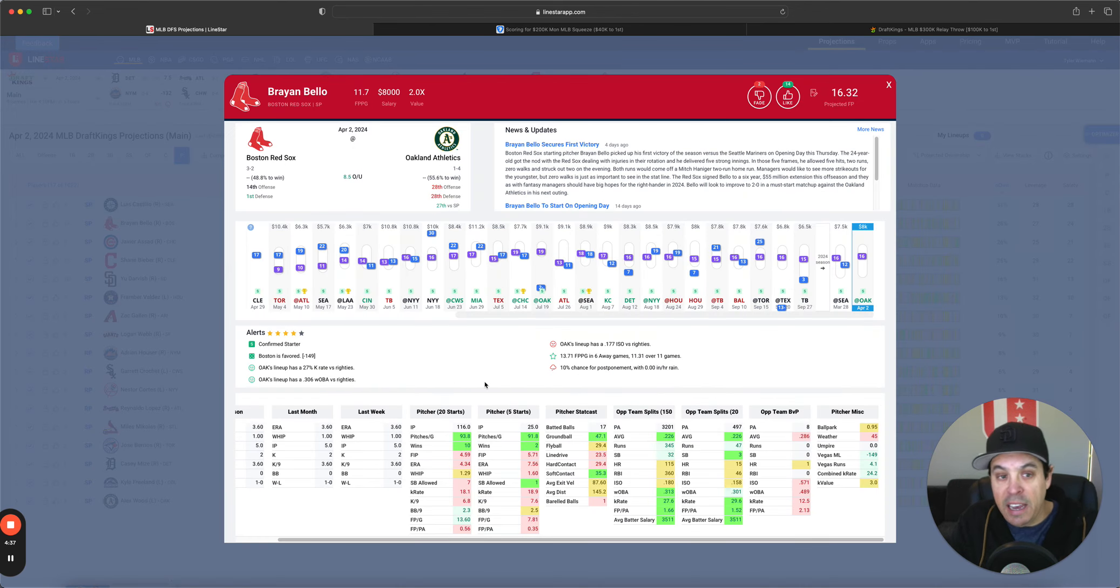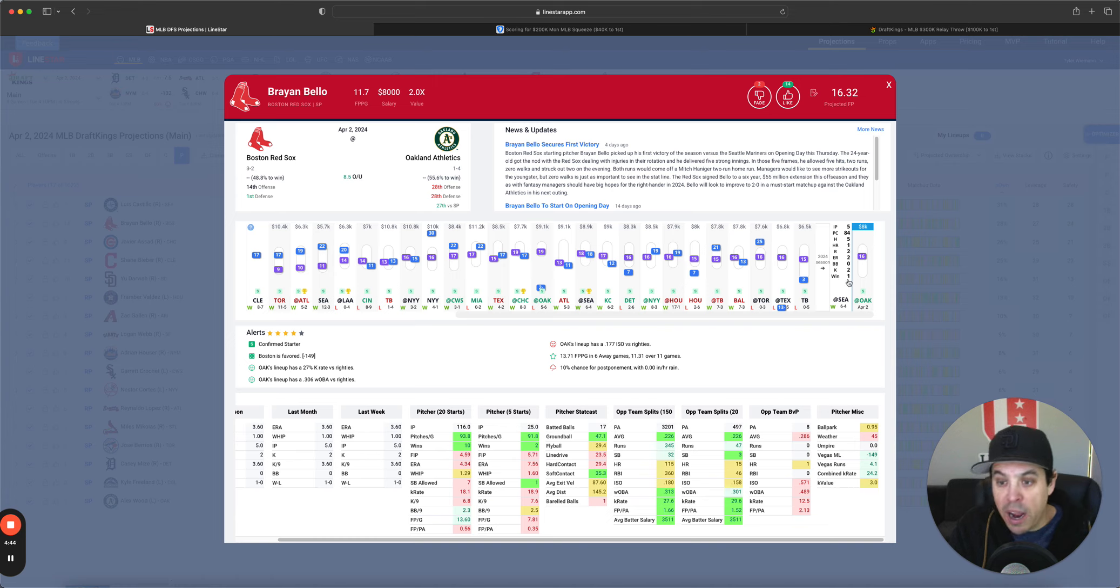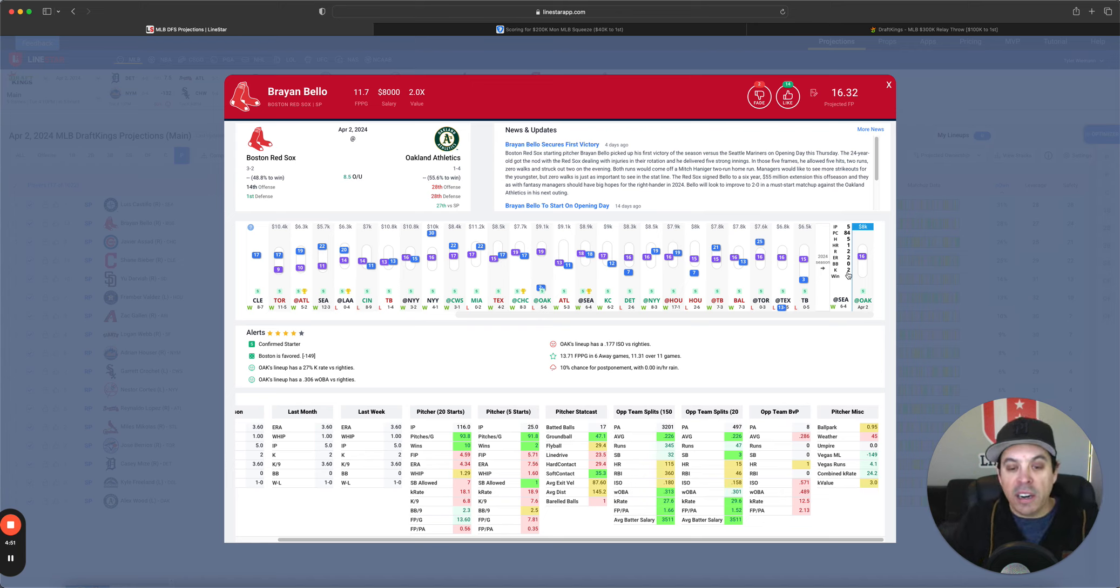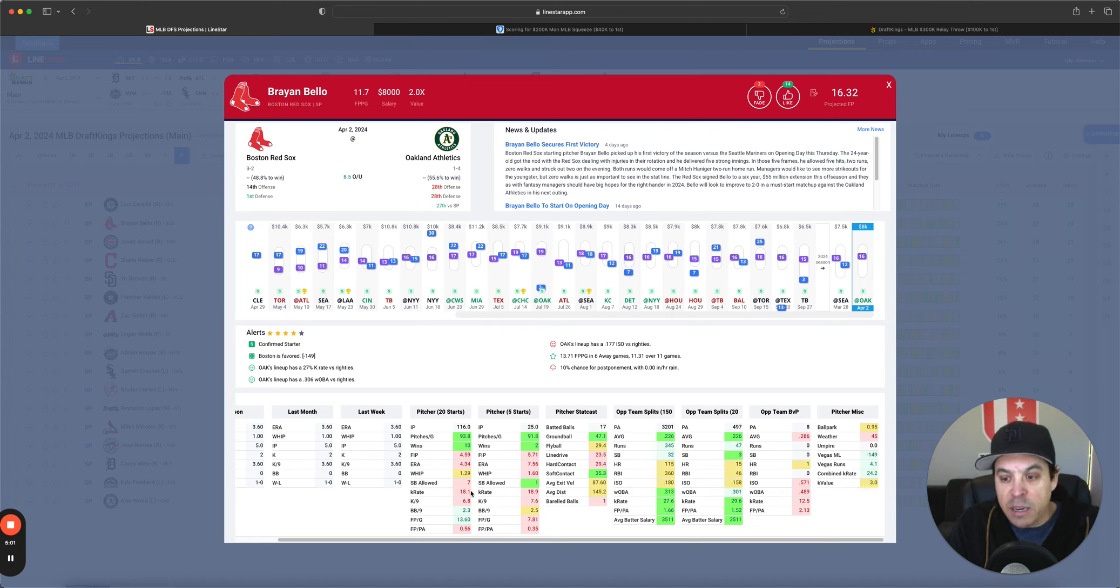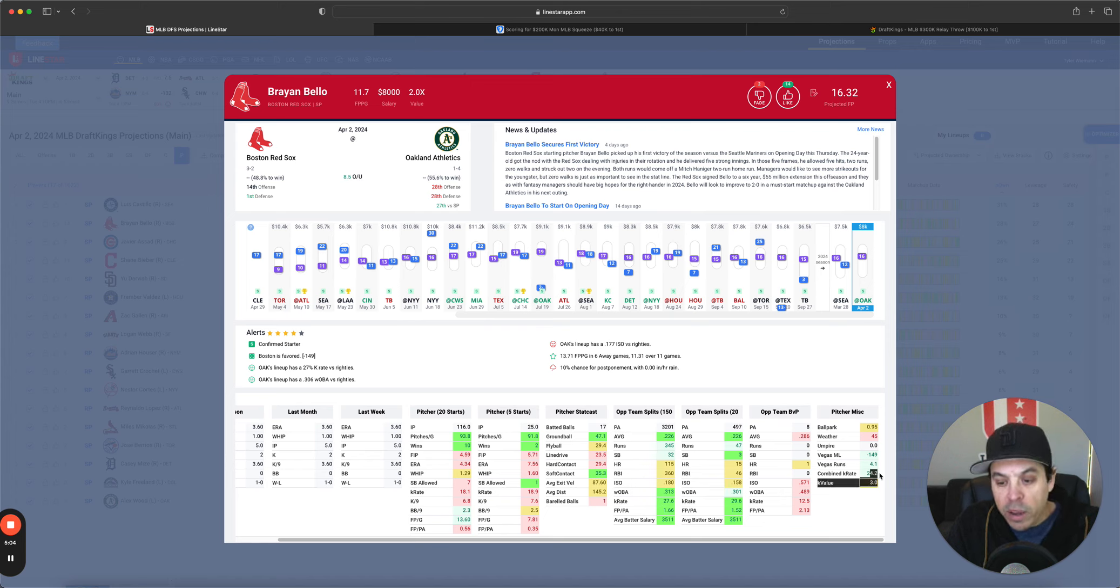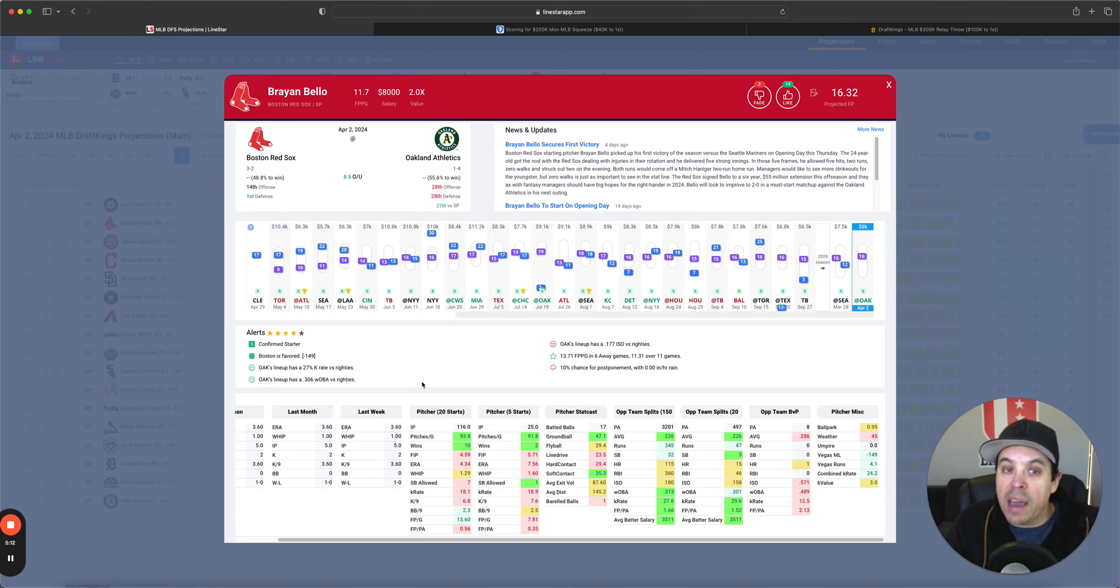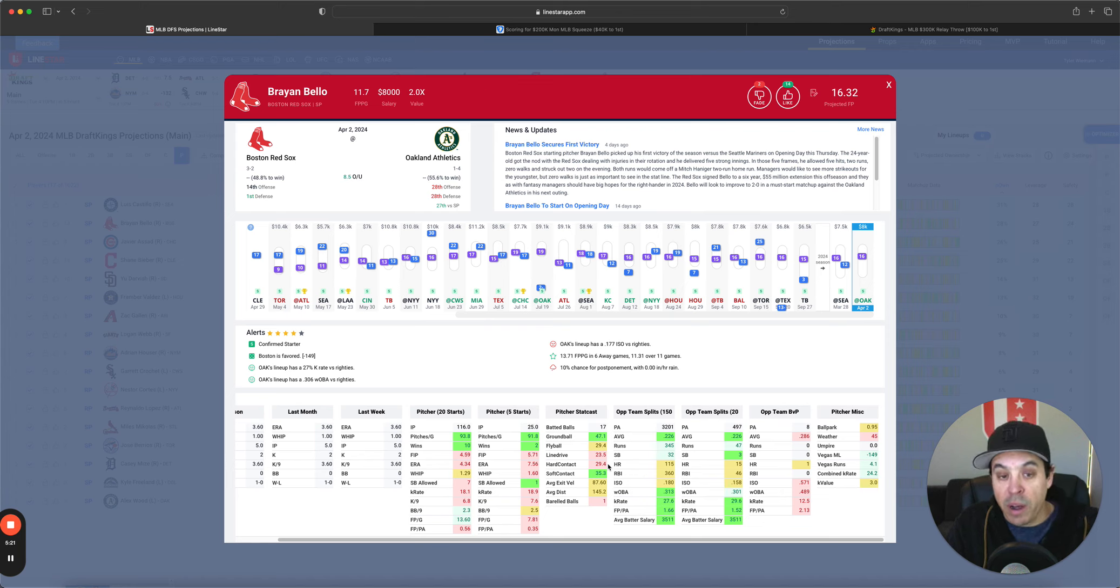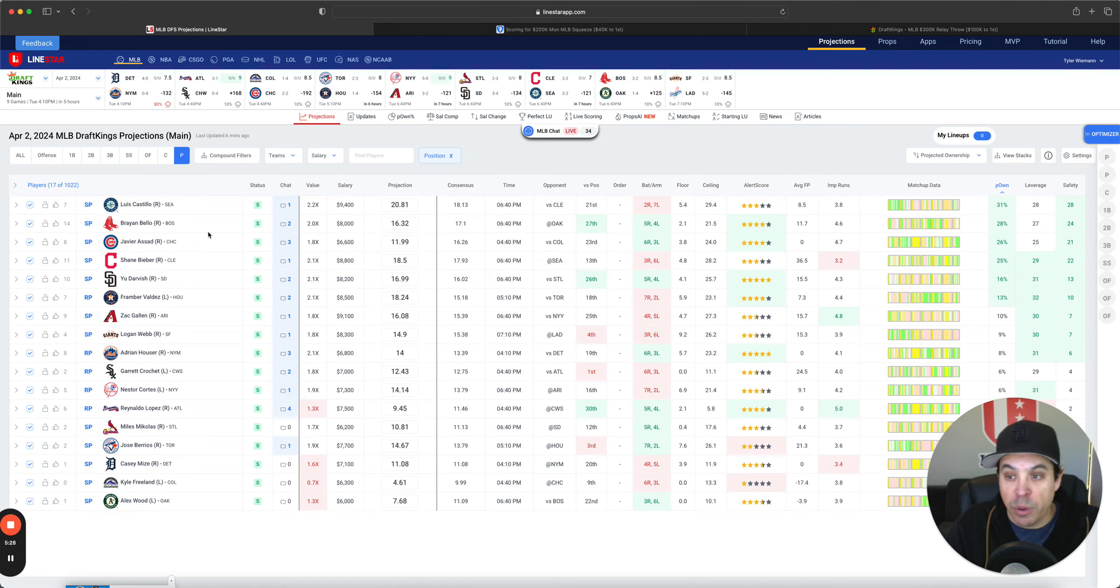Brayan Bello next. 8K. Pitched decent in his first game. Five innings. Two runs. Two strikeouts. The K's just weren't really there. But that was against Seattle. He now has Oakland. Major League Baseball's favorite punching bag. 27% K rate versus righties. Even though Bello only has an 18% K rate, is in an elite spot. 24% combined K rate. I am extremely interested in Bello. And at this point, the A's look so bad that I'm probably going to pick on them all season long.